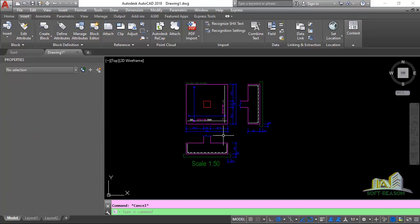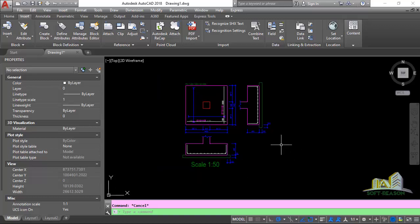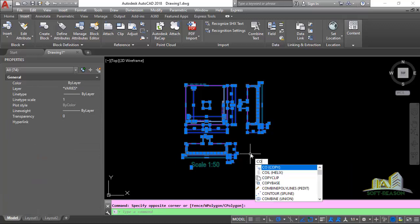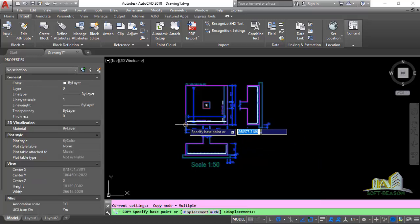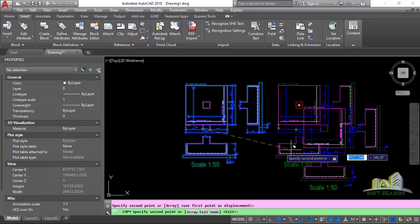What we are going to be doing is copying this particular drawing and then producing it in a scale of 1:25. For us to do that successfully, we will be taking the following steps. I want to highlight all of this, then auto-copy it and place it right there.